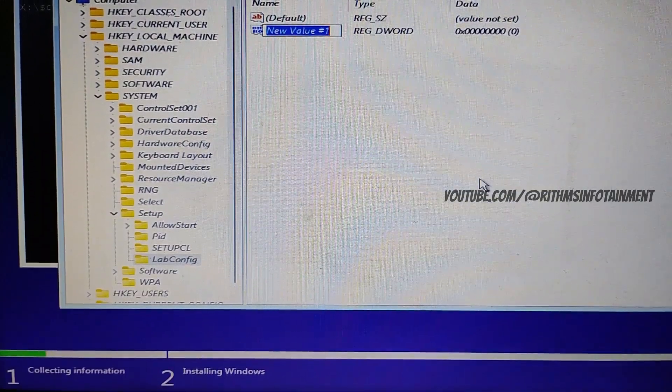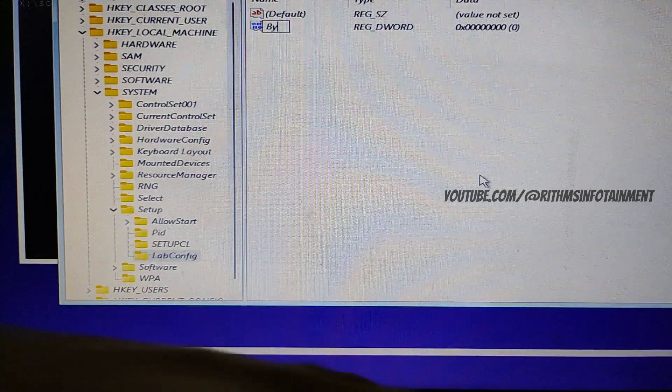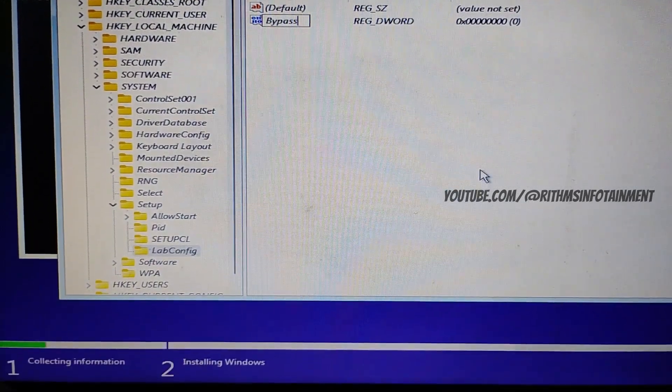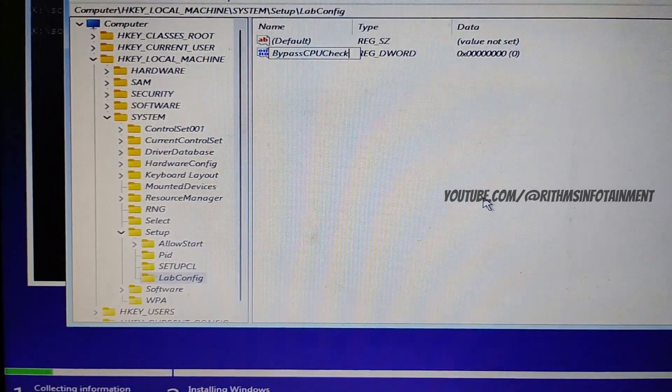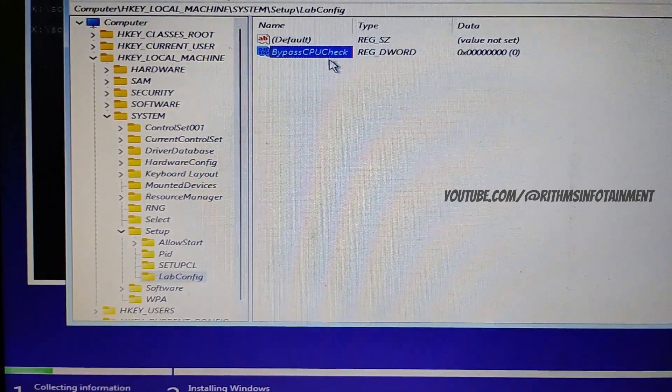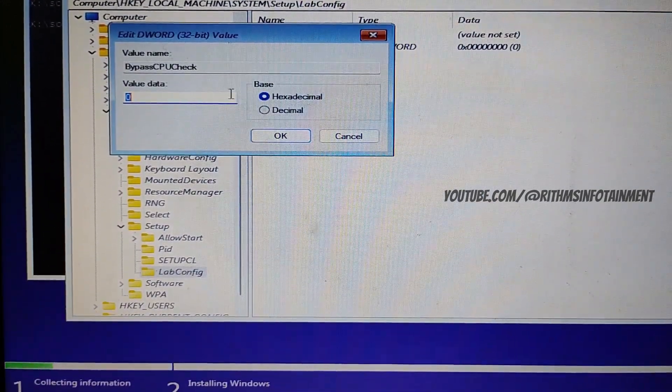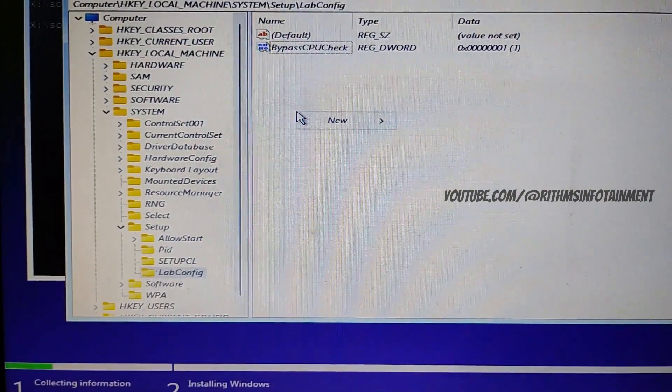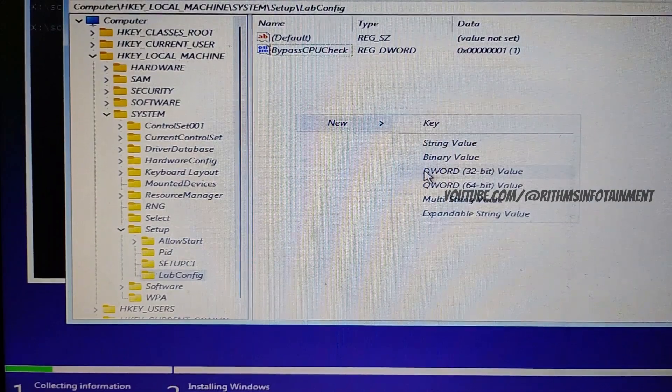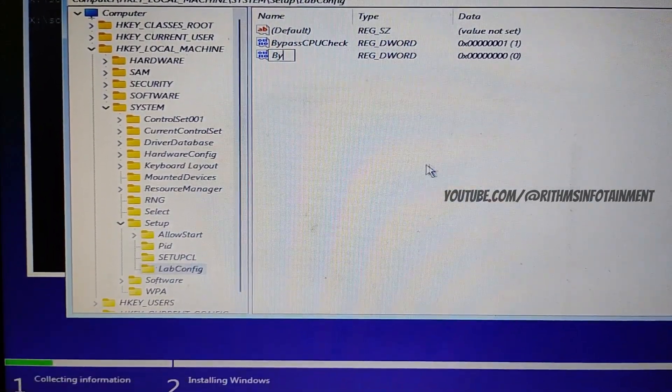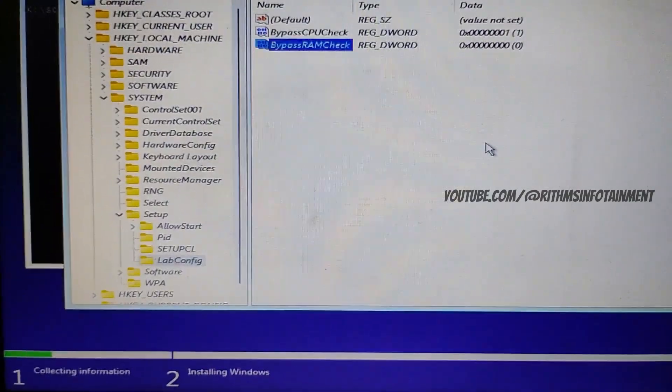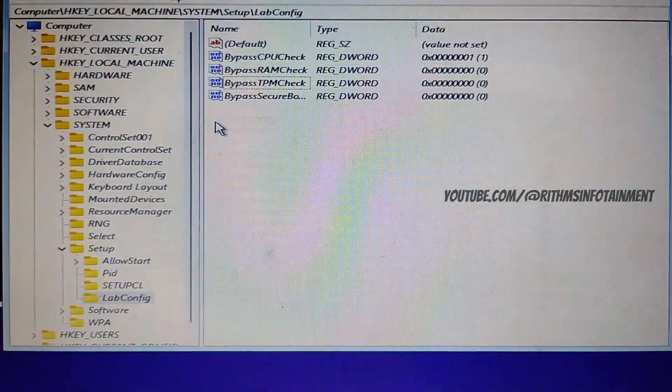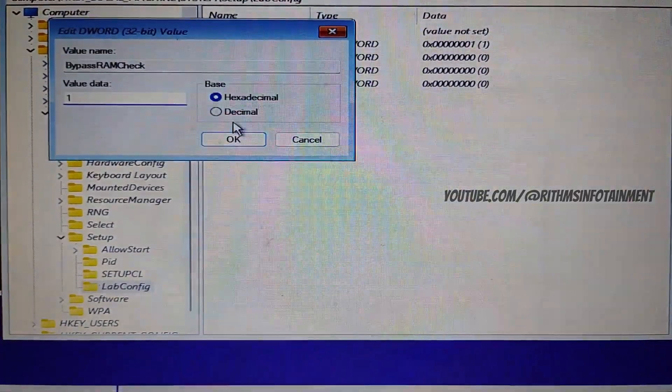And inside the key, you have to create a new D word 32 bit value and rename it as bypass CPU check. So we have to create 4 D words in total: bypass CPU check, bypass RAM check, bypass TPM check, bypass secure boot check. And as you do all this, make sure to click on it and set the hexadecimal value to 1.